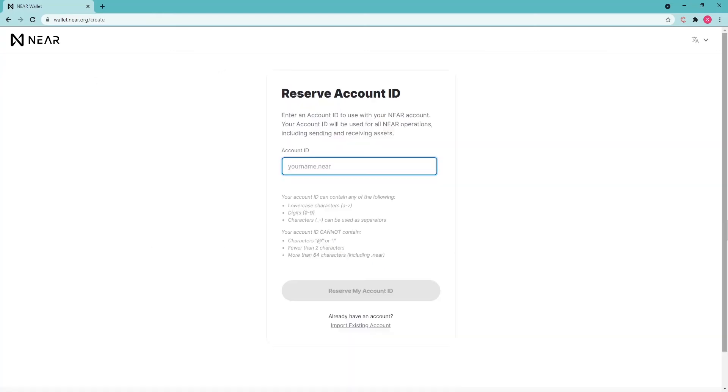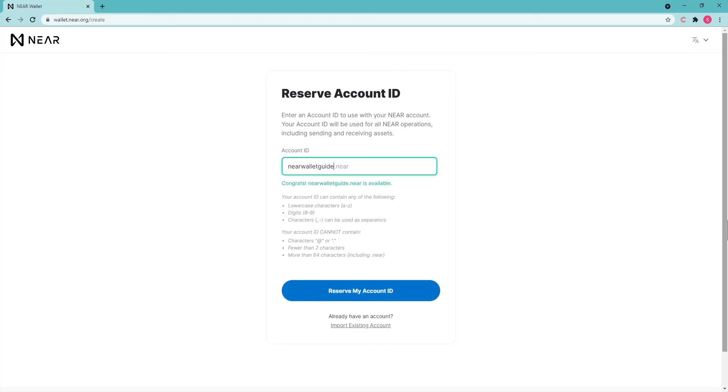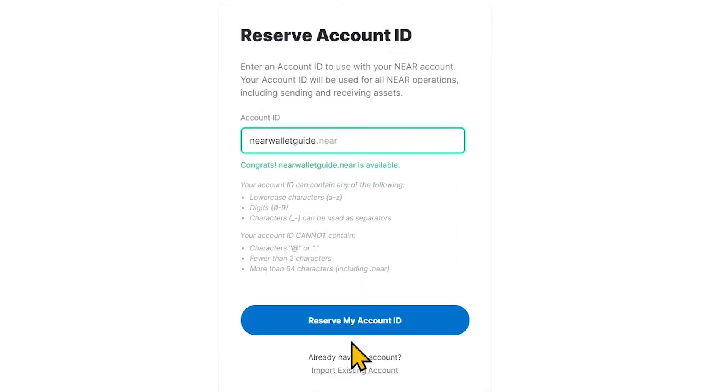Come up with an account name. You can use Latin letters, numbers, and any special characters to separate IDs, except the @ sign and full stop sign. If the name is vacant, click Create Account.